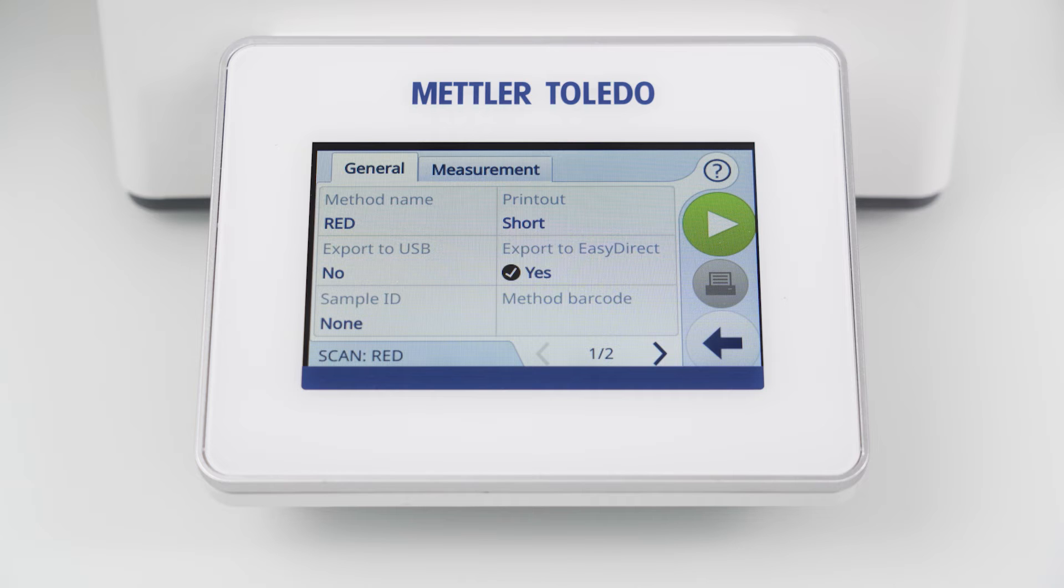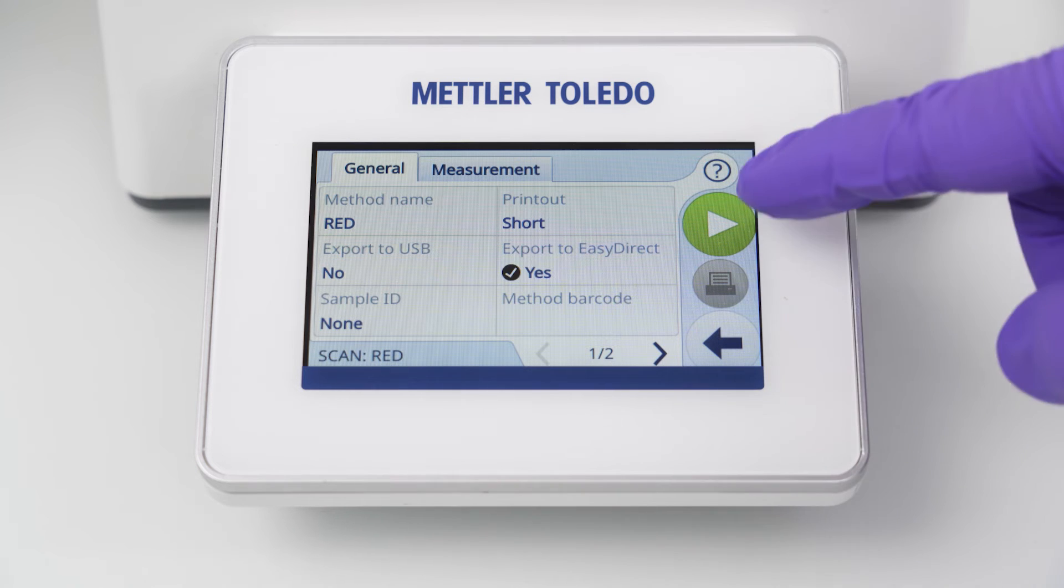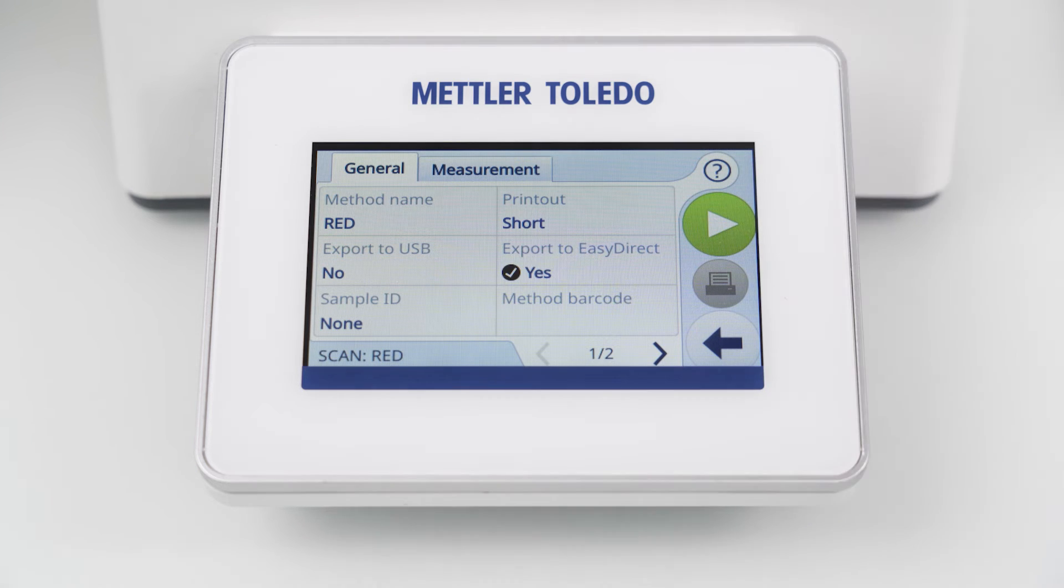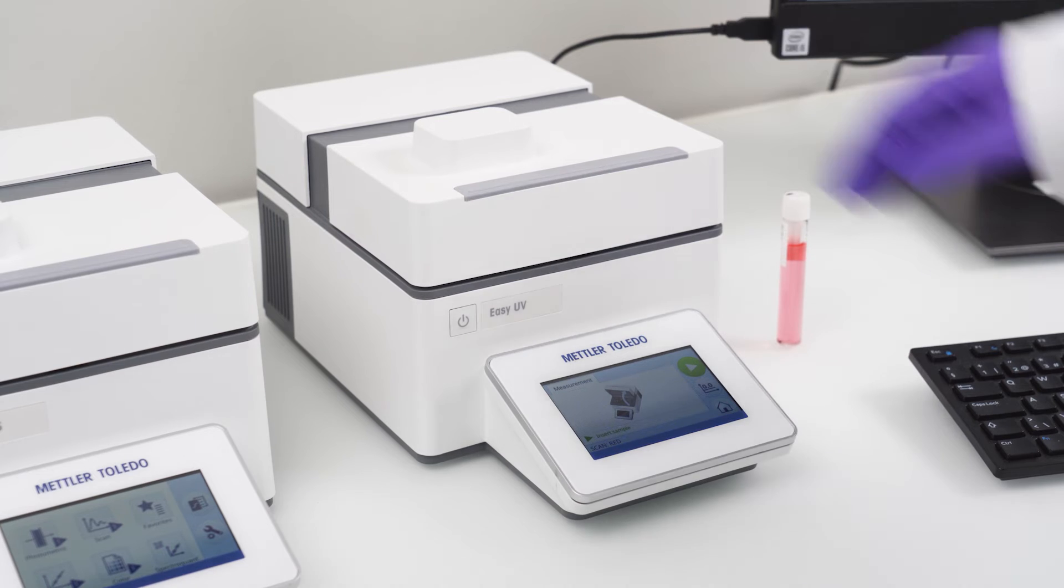As soon as you execute a method the result will be transmitted automatically into the EZ Direct database. With a simple scan measurement I want to show you how quick the transmission is and what you can do with the data afterwards. Here I have prepared a scan method with the enabled method parameter export to EZ Direct.